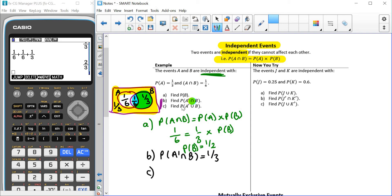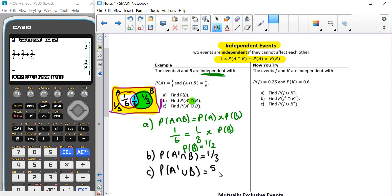For part C, I want the probability of not A or B. Remember, that's where it's yellow or blue or yellow and blue, which gives us one third plus one third plus one sixth, which gives us five sixths. So the probability of not A or B gives us five sixths.